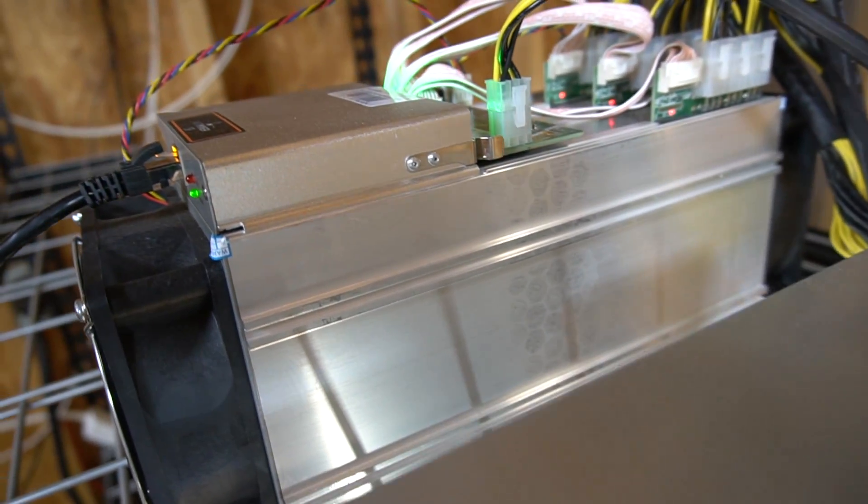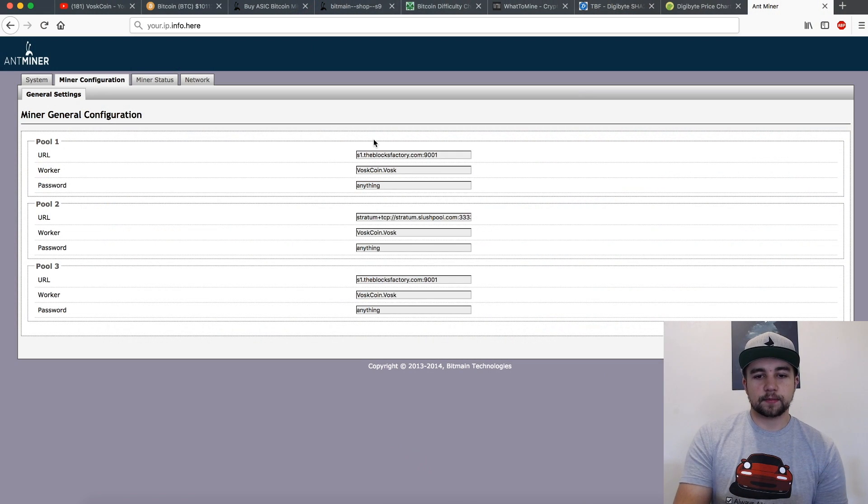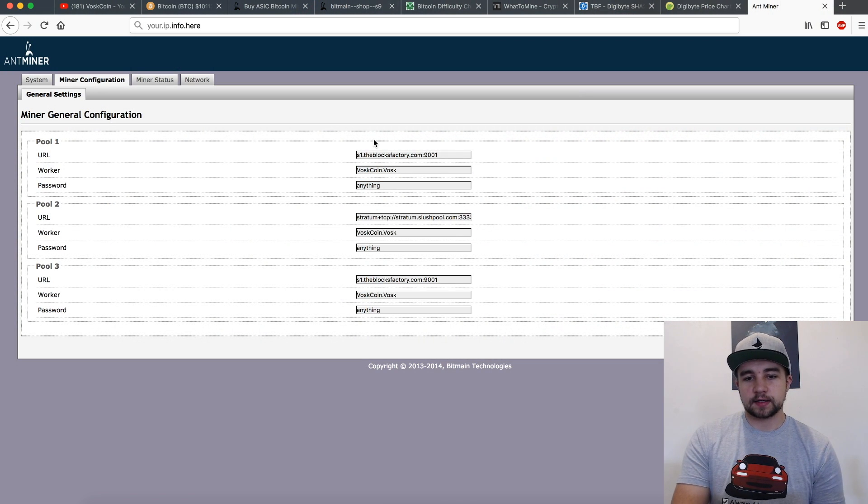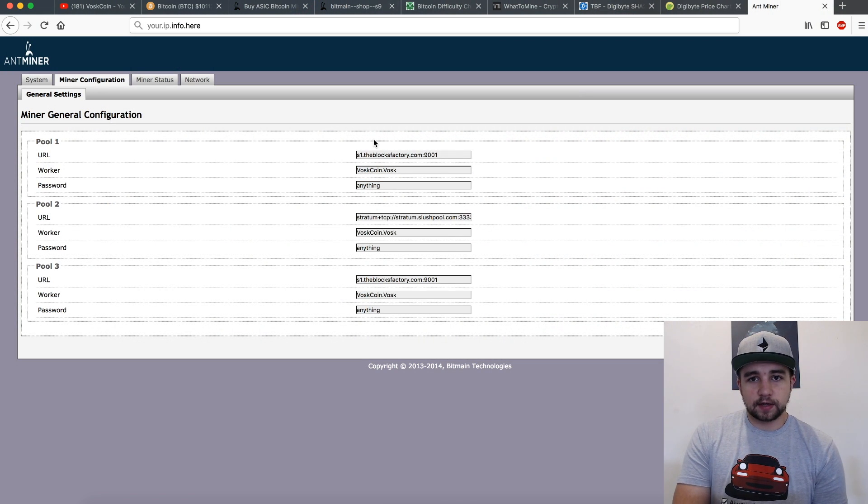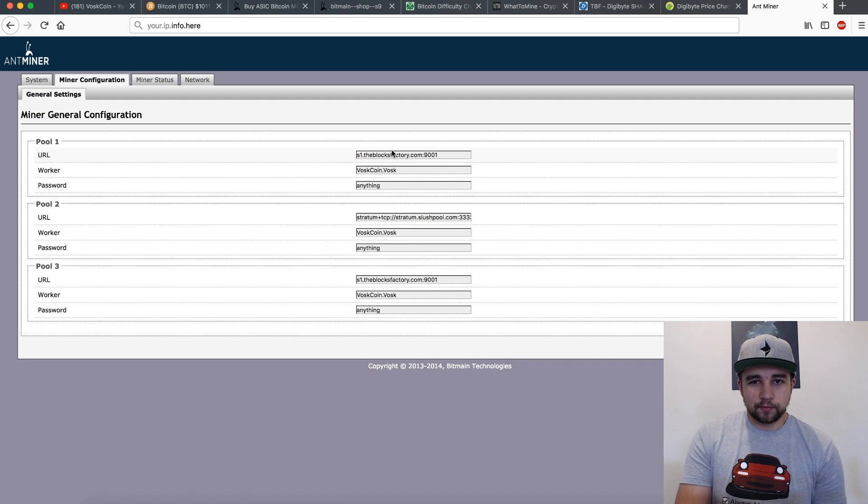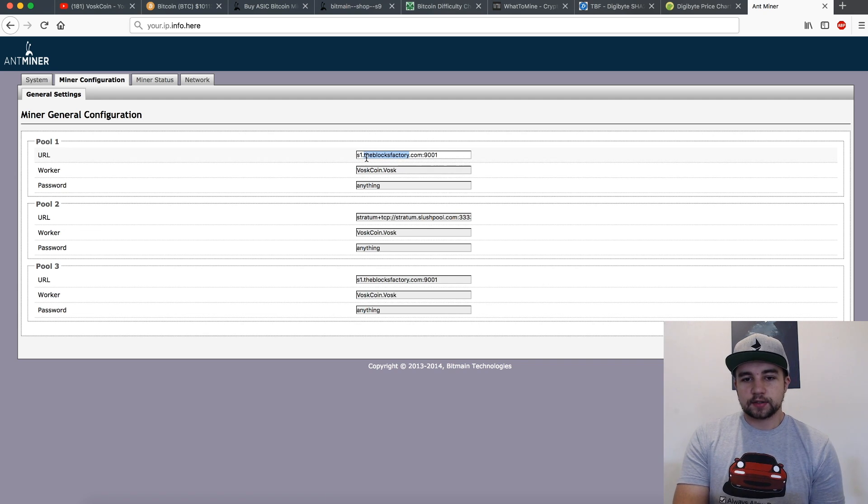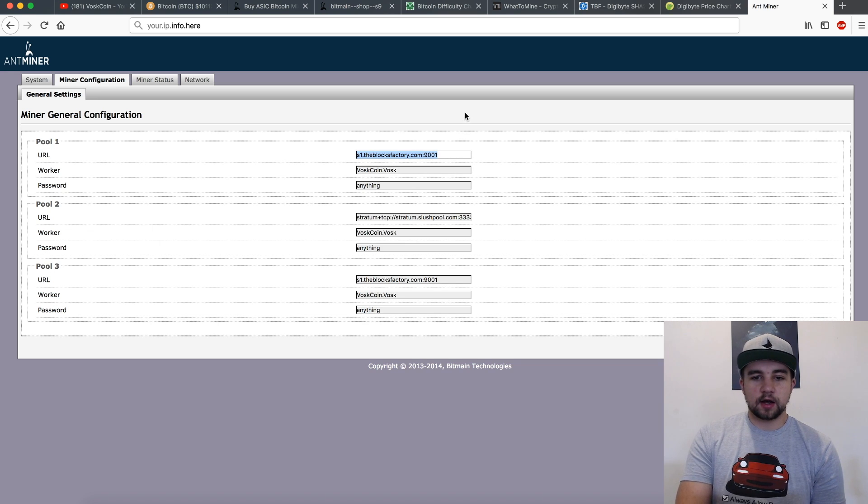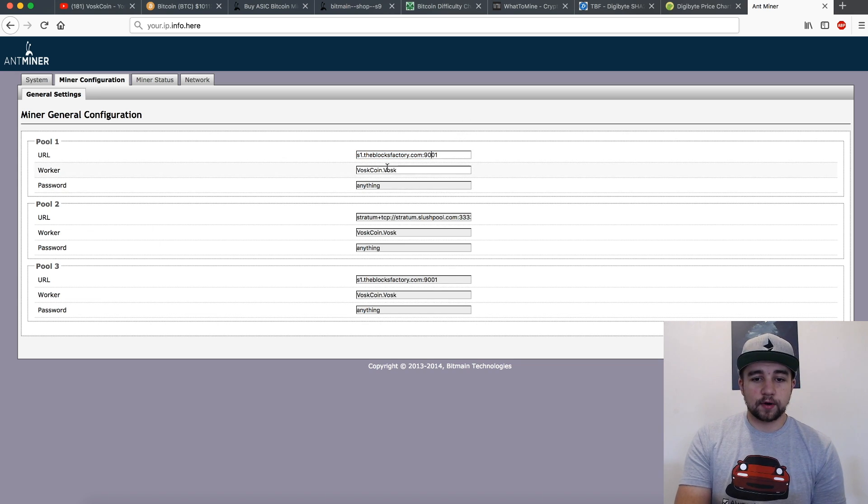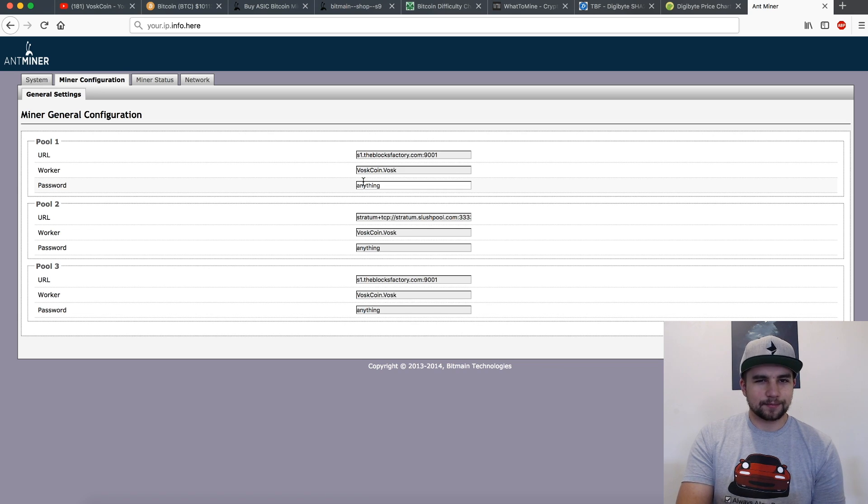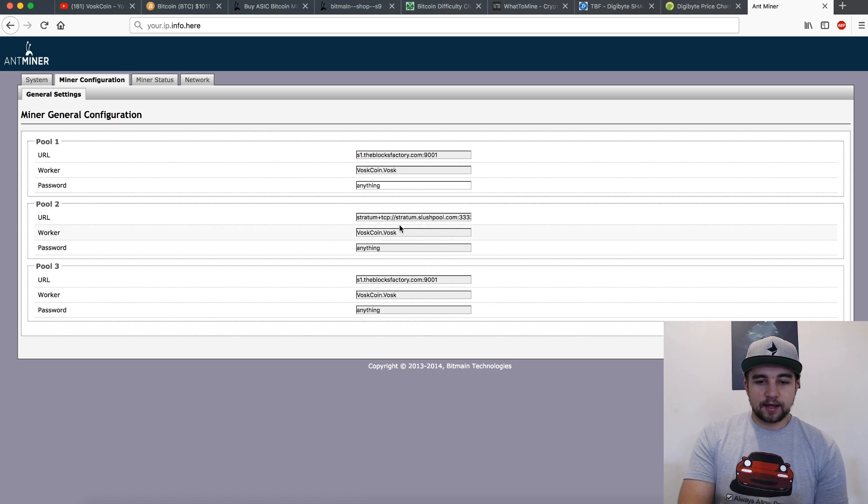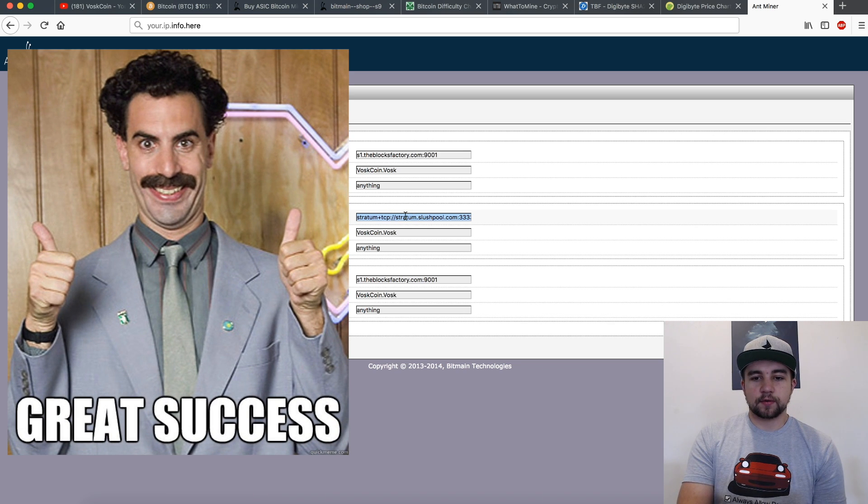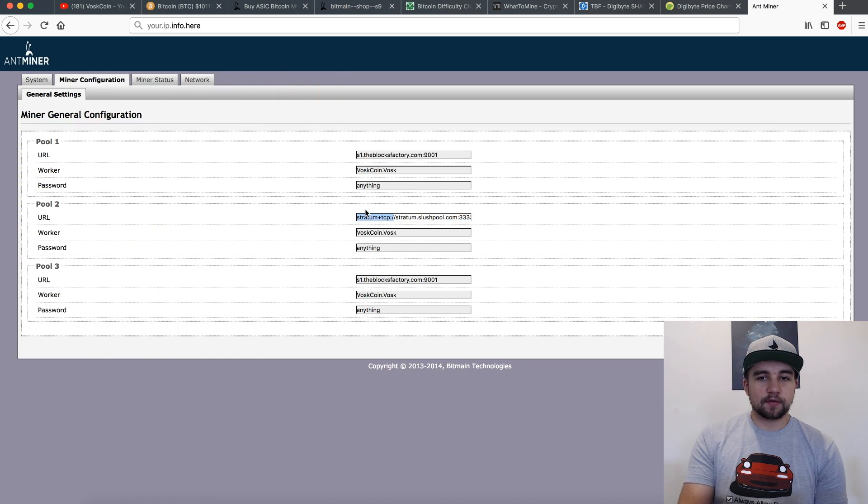If you're wondering about connecting your Antminer to a pool, it's going to vary on the pool. For example right now I'm mining Digibyte - I'll get to that in a second - instead of bitcoin or bitcoin cash. There's really only one good option to do that and that's The Blocks Factory. So this is their login - it's just s1.theblocksfactory.com, then that's your port number 9001, that's my username, that's my worker name. Password they said put anything so I put 'anything.' Makes sense, right? And then if I wanted to mine bitcoin...